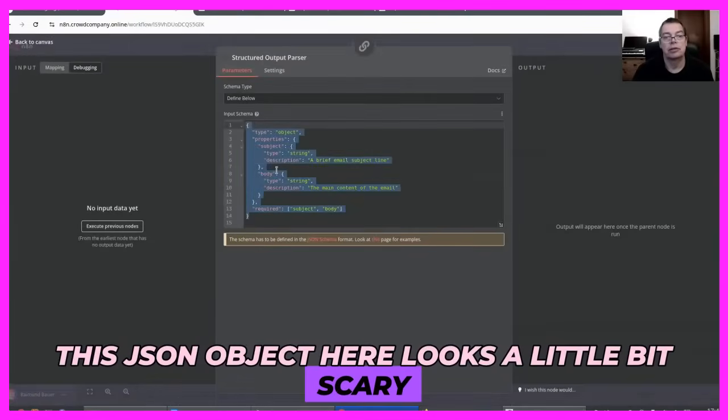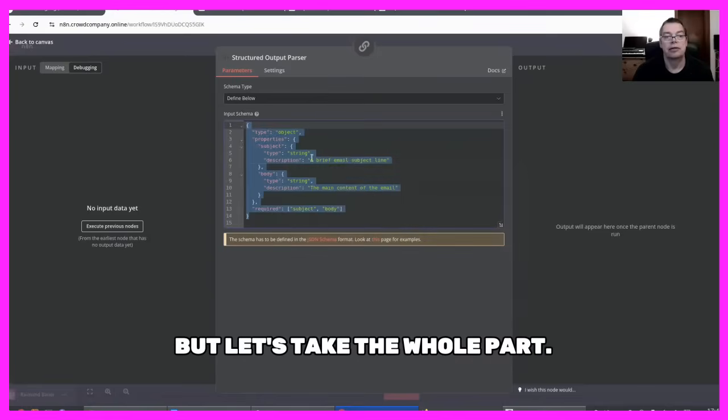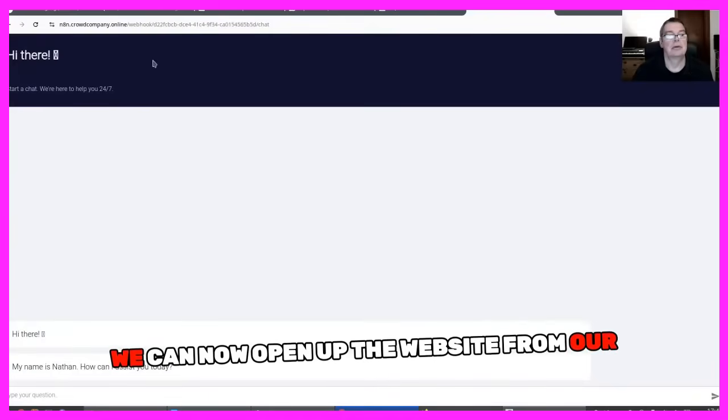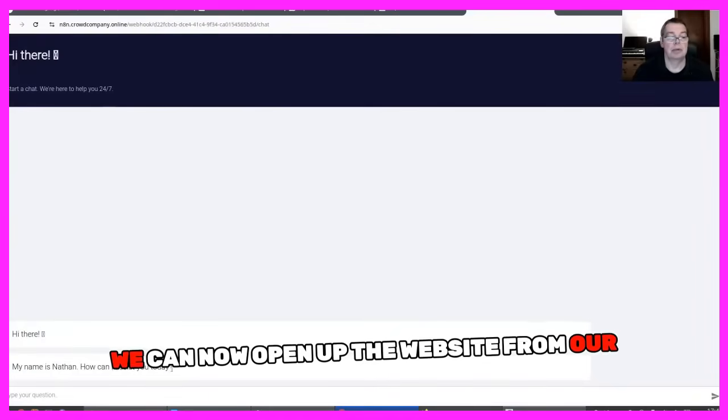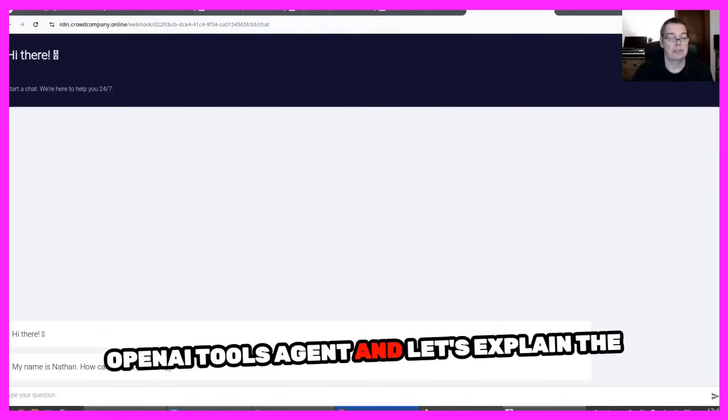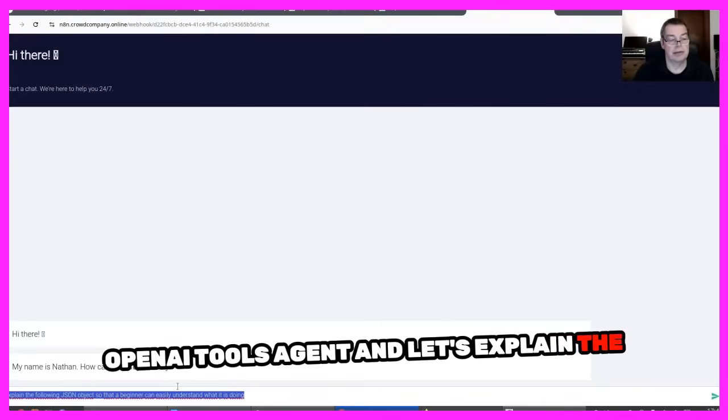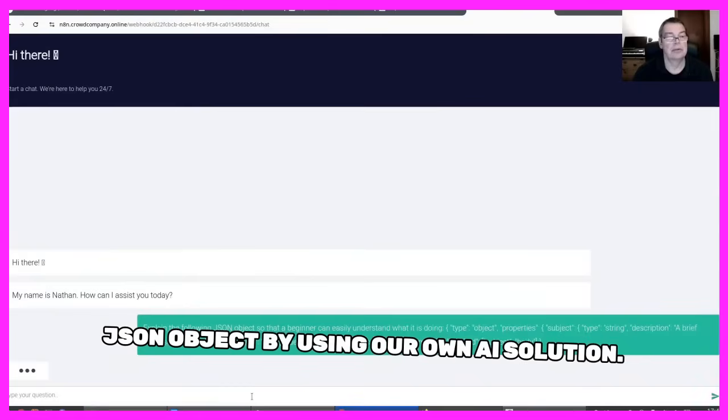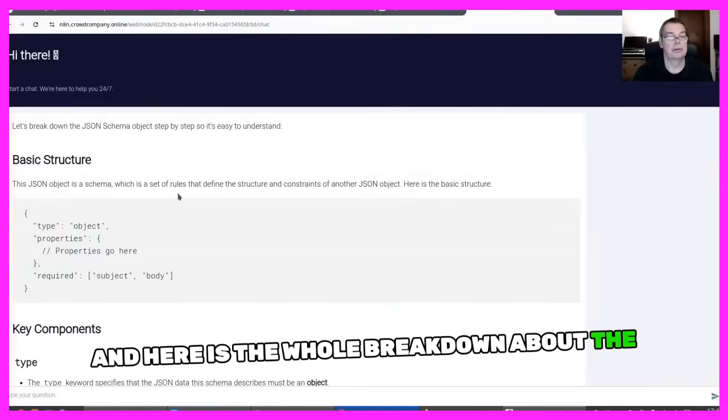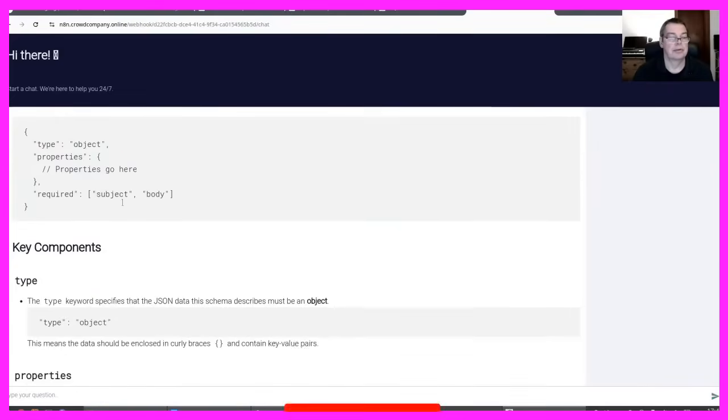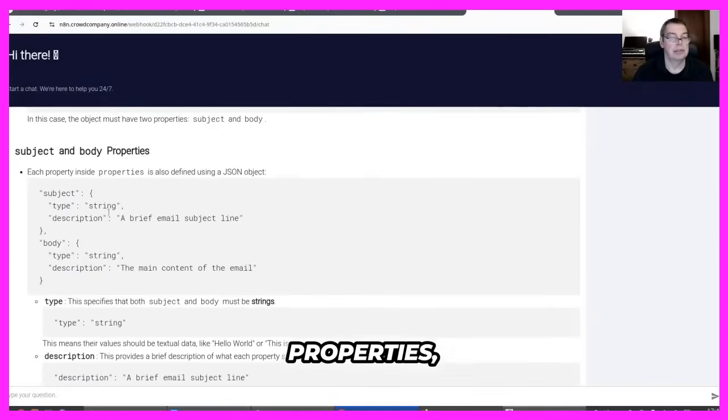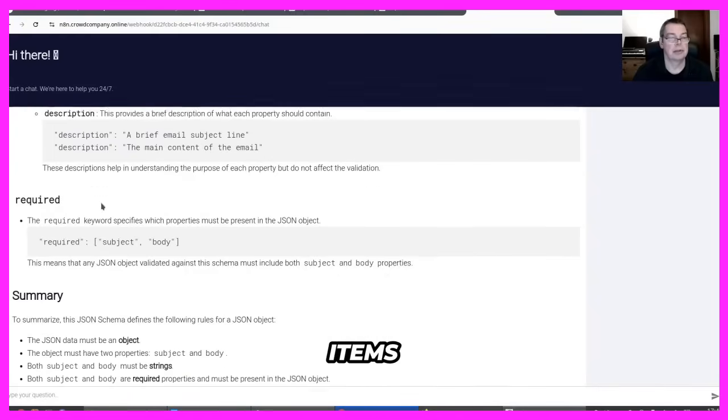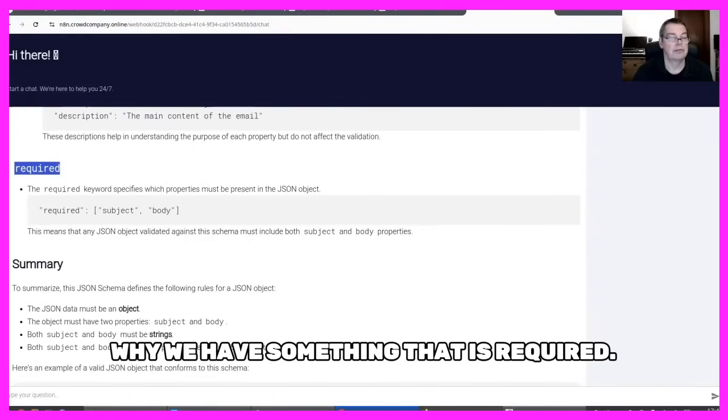This JSON object here looks a little bit scary, but let's take the whole part. We can now open up the website from our OpenAI Tools agent, and let's explain the JSON object by using our own AI solution. And here is the whole breakdown about the structure, the key components, the properties, why we have certain items and why we have something that is required.